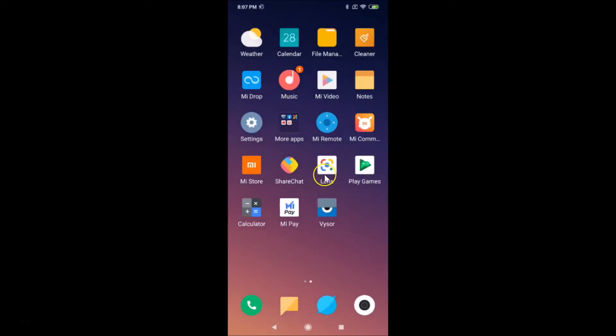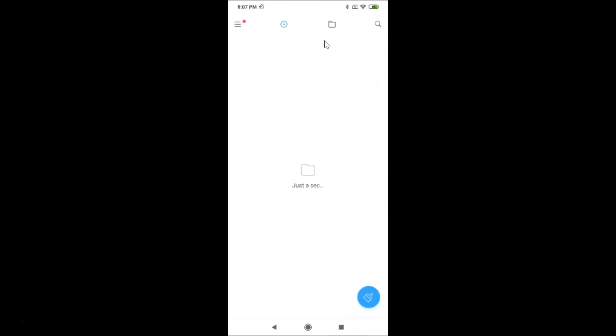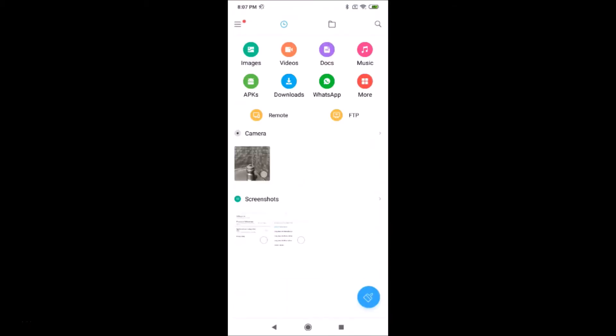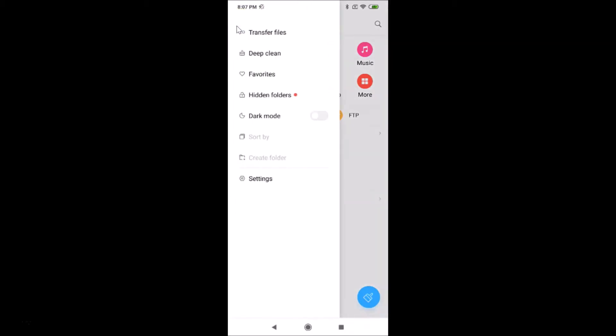Find the Mi File Manager. Here we have File Manager, just tap on this to open it. After that, tap on the menu icon at the top left. You can see here we have this dark mode option.